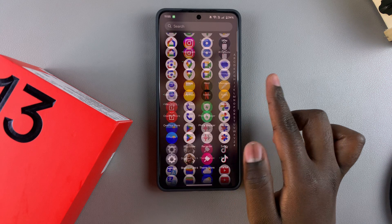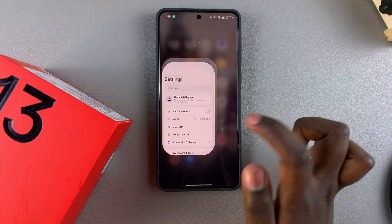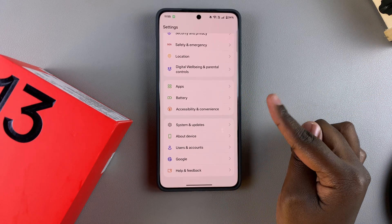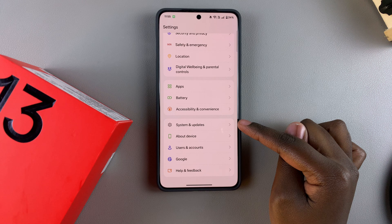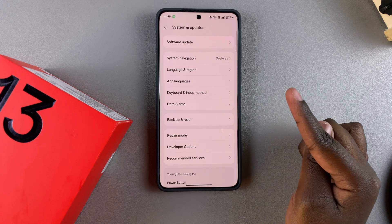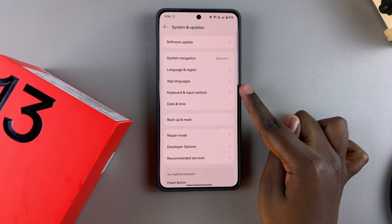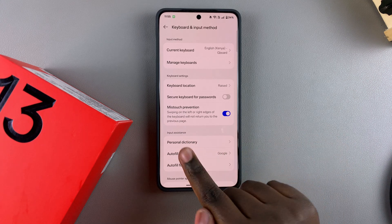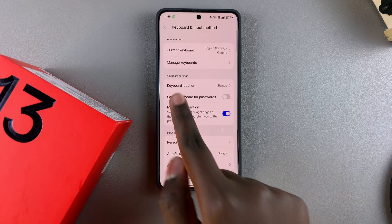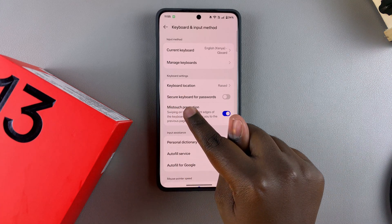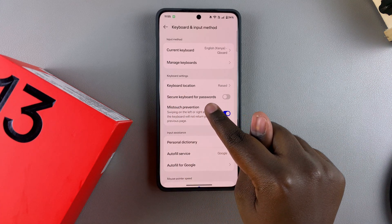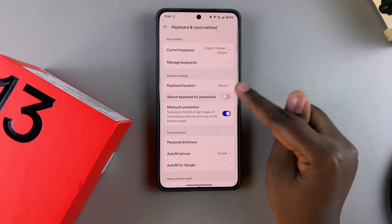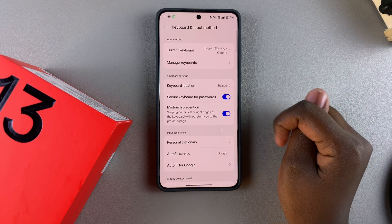In order to enable it, start by opening the Settings app. Under Settings, scroll and select System and Updates, then tap on Keyboard and Input Method. From here, underneath Keyboard Settings, you should see Secure Keyboard for Passwords. To enable it, just tap on the toggle and it will be turned on.